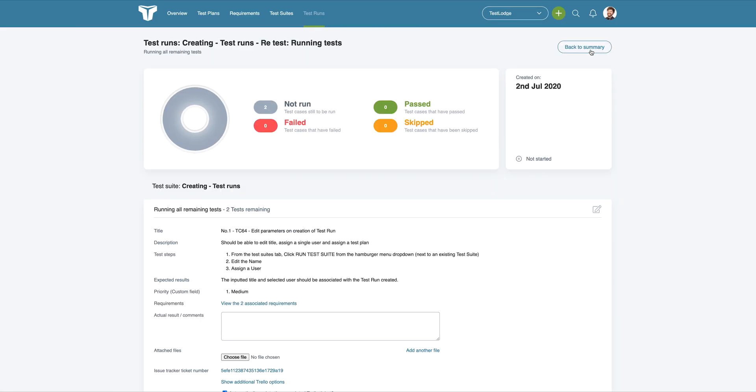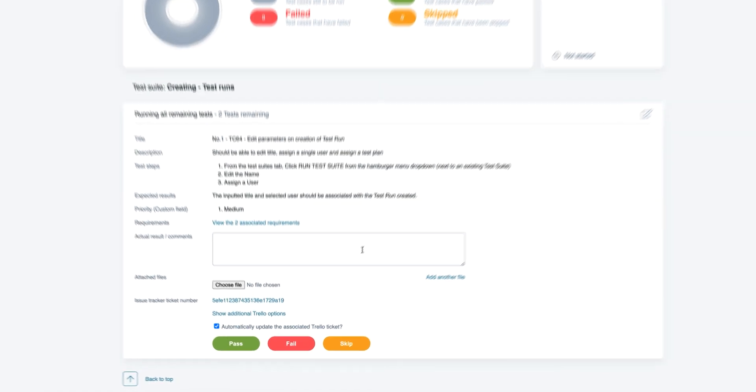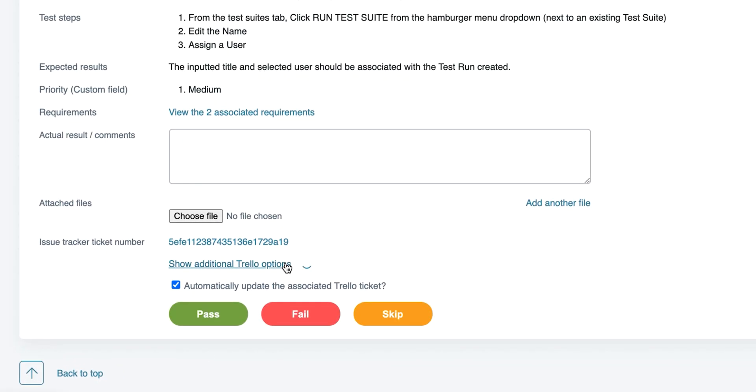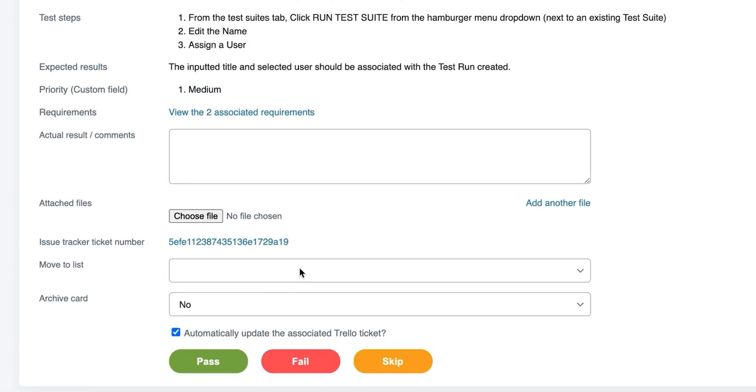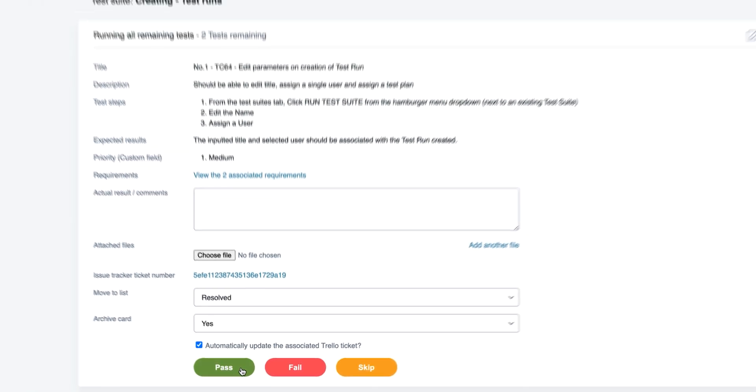if a Trello card has already been created for the test, Test Lounge will update this. And you can even move the card to a different list or archive the card directly from Test Lounge.